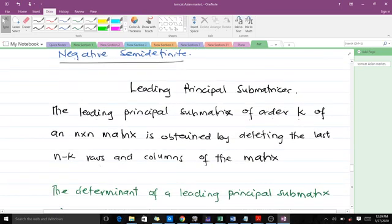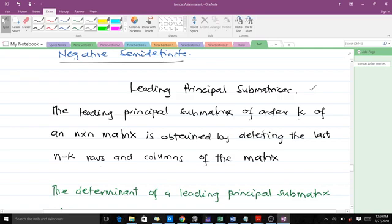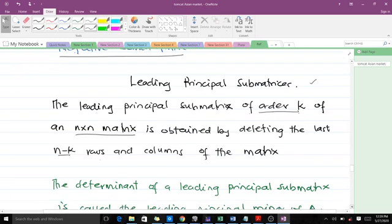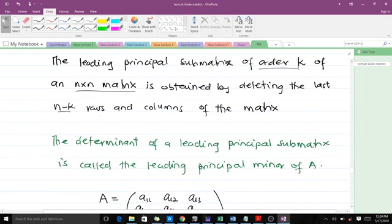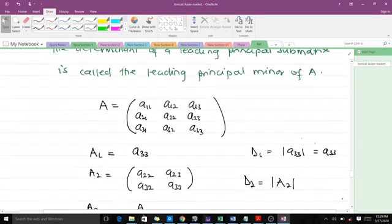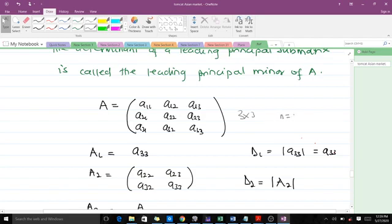The leading principal sub-matrix of an n by n matrix is obtained by deleting the last n minus k rows and columns of the matrix. The determinant of the leading principal sub-matrix is called the leading principal minor of A. Let's consider a 3x3 matrix: since n is 3, we can form leading principal sub-matrices A_k where k runs from 1 up to 3.